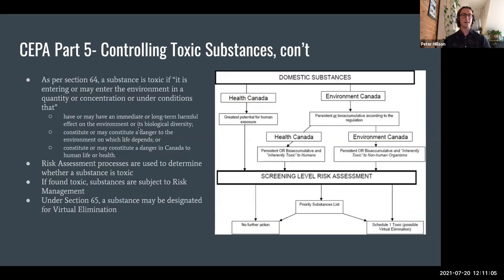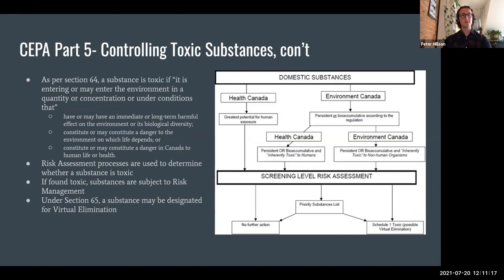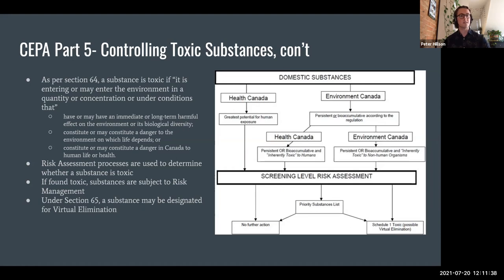CEPA part five in particular revolves around the designation of toxic, laid out in section 64 of CEPA. A substance is toxic if quote: 'it is entering or may enter the environment in a quantity or concentration or under conditions that have or may have an immediate or long-term harmful effect on the environment or its biological diversity, constitute or may constitute a danger to the environment on which life depends, or constitute or may constitute a danger in Canada to human life or health.' Those are the factors considered when determining whether a substance is toxic for the purposes of CEPA.